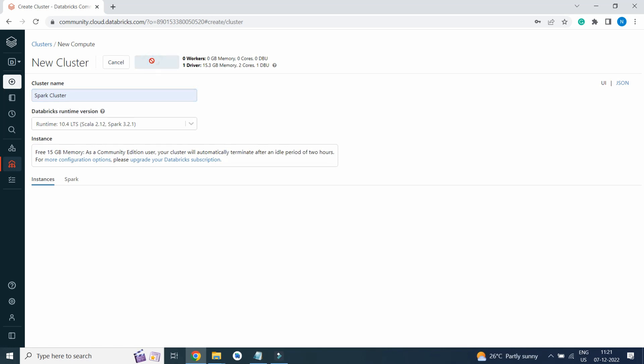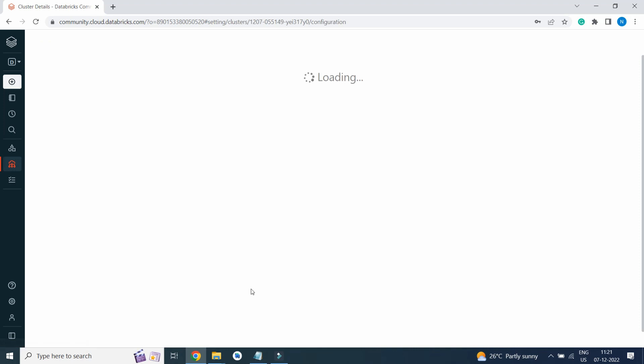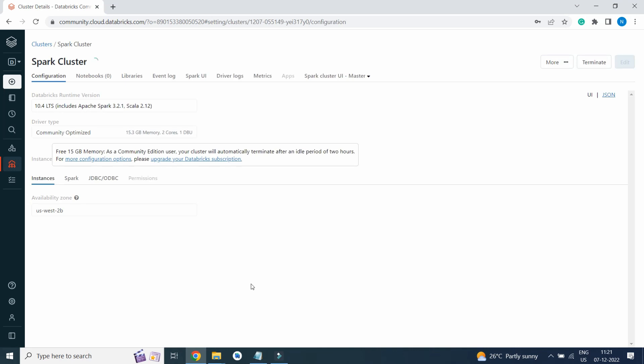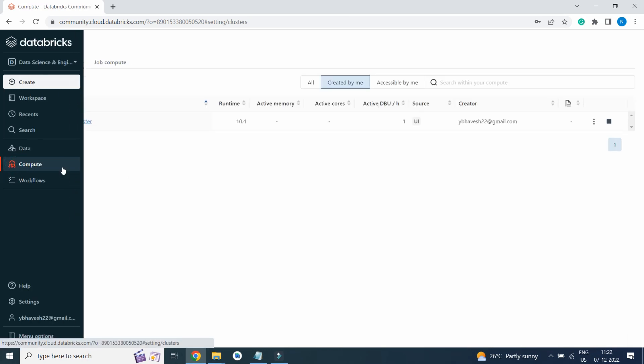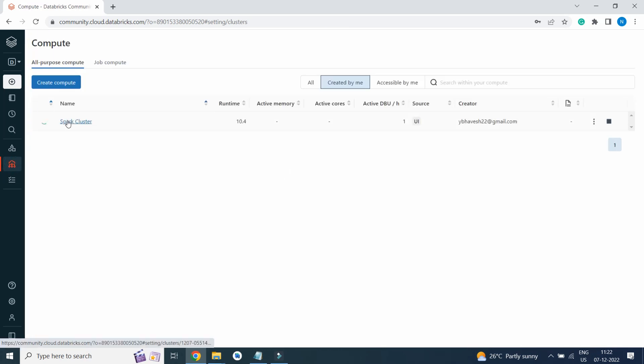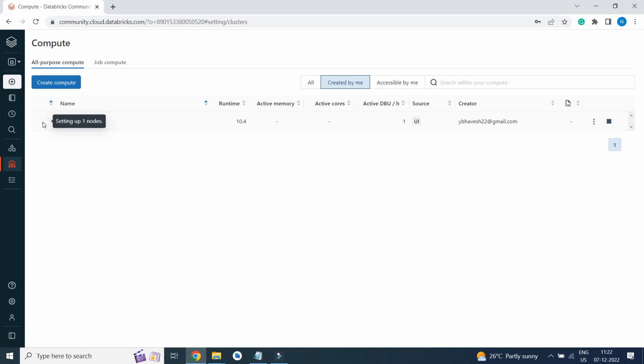Click on Create Cluster. Here you can see Spark Cluster will be spinning on. If I click on Compute, I will see Spark Cluster is still setting up. Once the setting is done, cluster will be up and running. This is the way we create a Spark cluster.